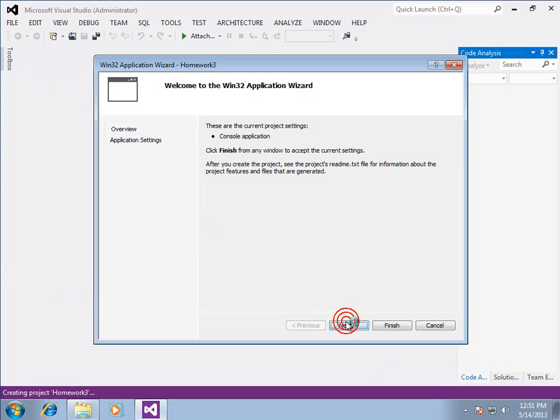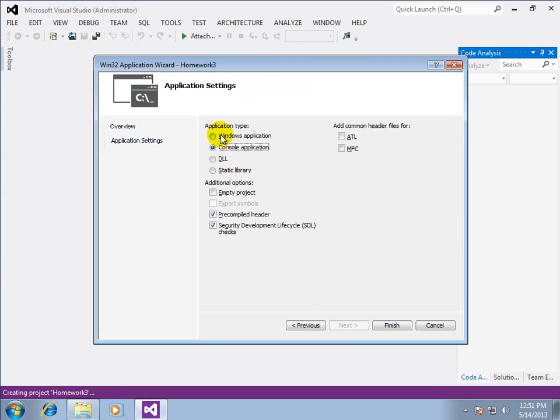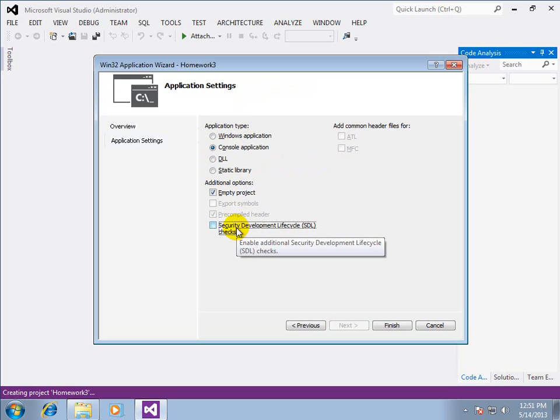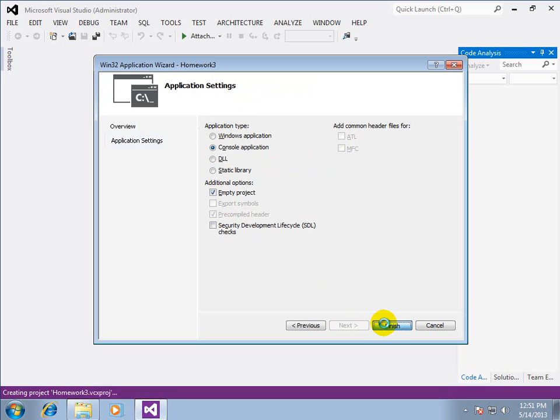Go through the little wizard. This is Visual Studio 2012 so we want an empty project. We want to turn off security development lifecycle checks. Go ahead and click finish.